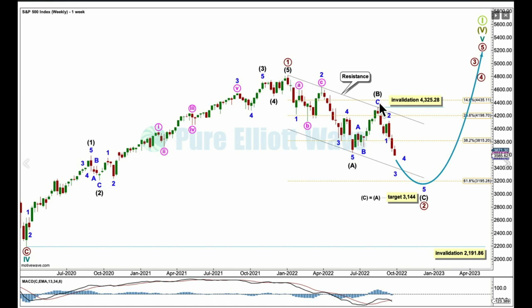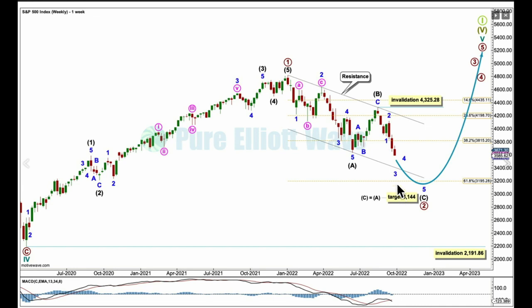Subdividing five-three-five to be labeled intermediate A, B, C. The target for primary two is where intermediate C would reach equality in length with A — that target is at 3144. When I have the end of minor waves three and four, then I can add to the target calculation at minor degree. At that stage it may widen to a small zone or it may change.